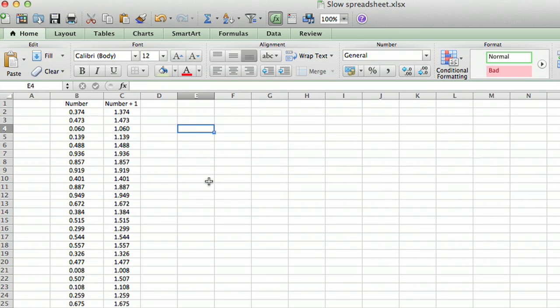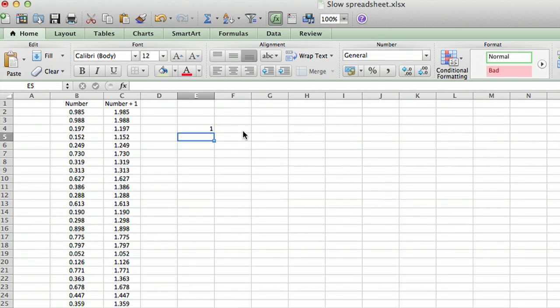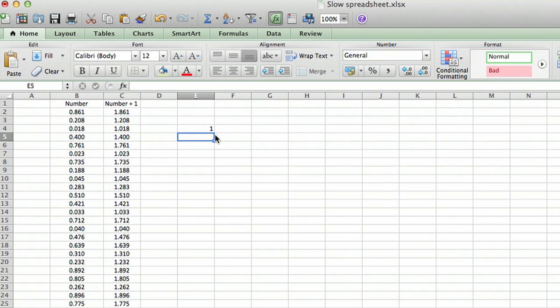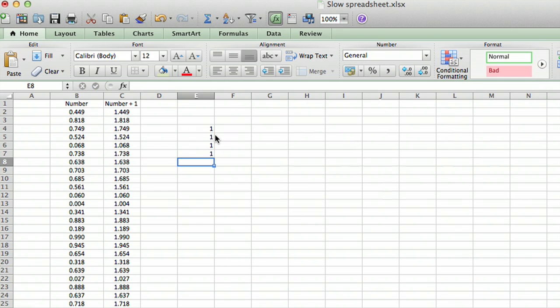Let me show you what happens. If I do something in another cell, I'll go over here and type a one and return. Watch what happens when I type return. It redoes all the calculations because every time you do anything it redoes the random numbers. Every time I do something, it regenerates the random numbers.